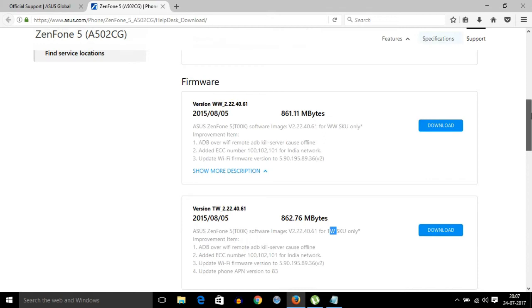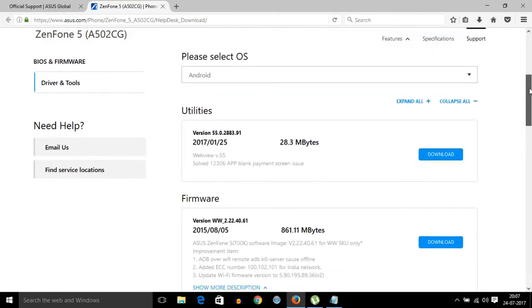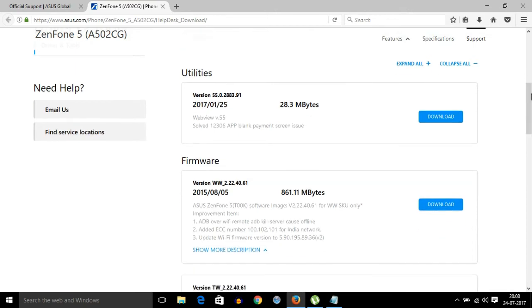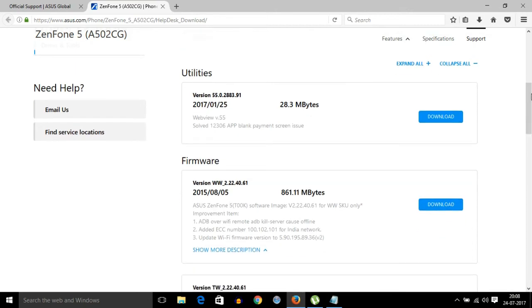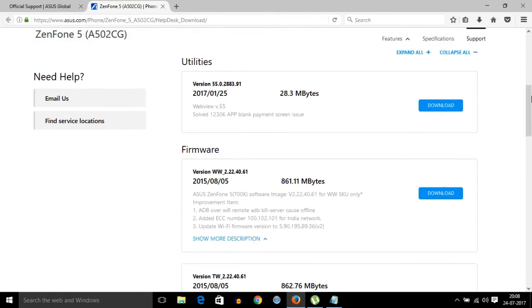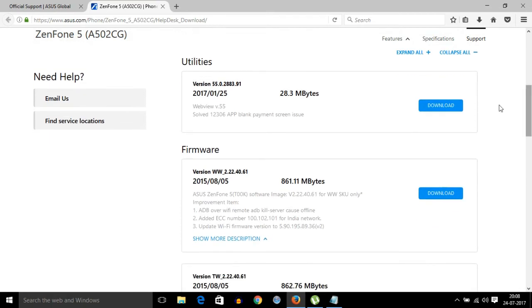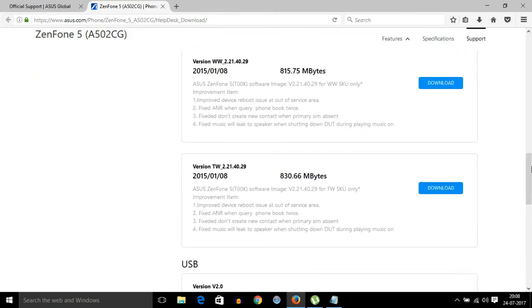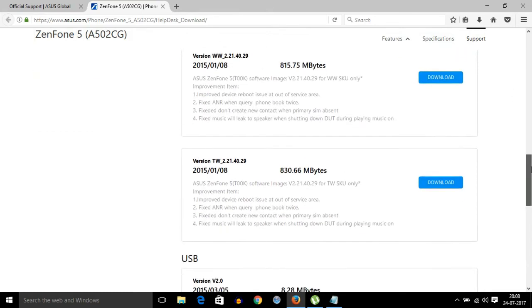With the worldwide modem, you won't have network issues. The WW means worldwide. The difference between these ROMs is only the modem version - everything else will be the same. If you flash your phone with the wrong modem version, your phone will not get